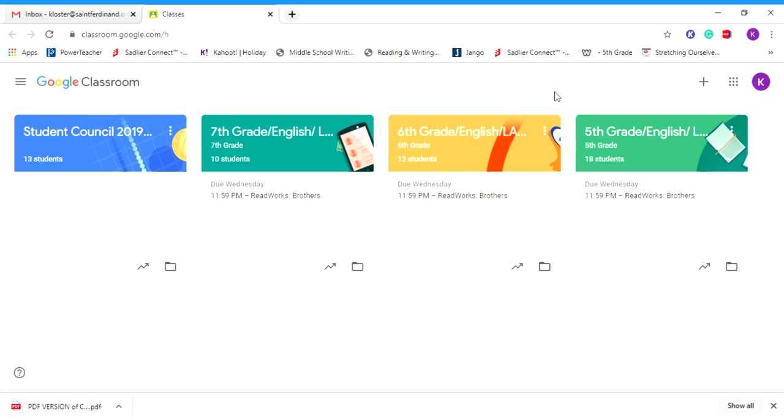What you would do is go over to the plus sign over here. This is join or create a class.